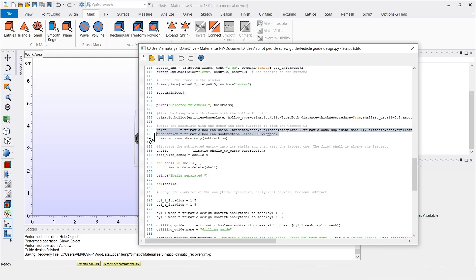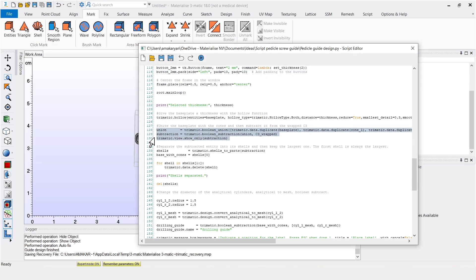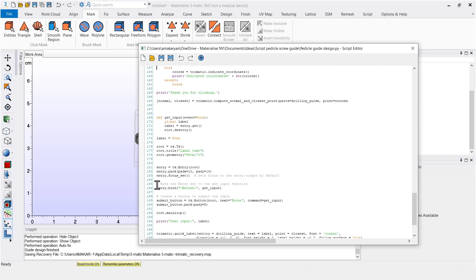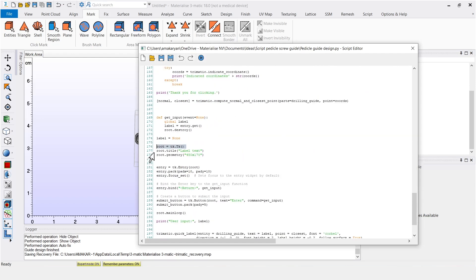Here we add the cones to the base plate and below that we make the cylinders that are used to make holes in the cones. This is where the location for the label is indicated and here is where the small text box is made for the label.